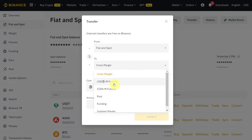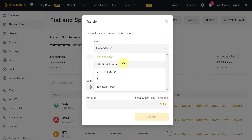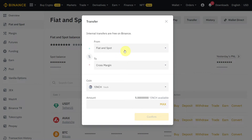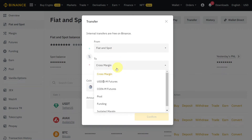Click on the Transfer button. Here you will see a screen showing transfer from Fiat and Spot to Cross Margin or any other pool or funding account — wherever you want to transfer. In the same way you can also select from pool or funding back to Fiat and Spot. Right now we have currency in our Fiat and Spot account.